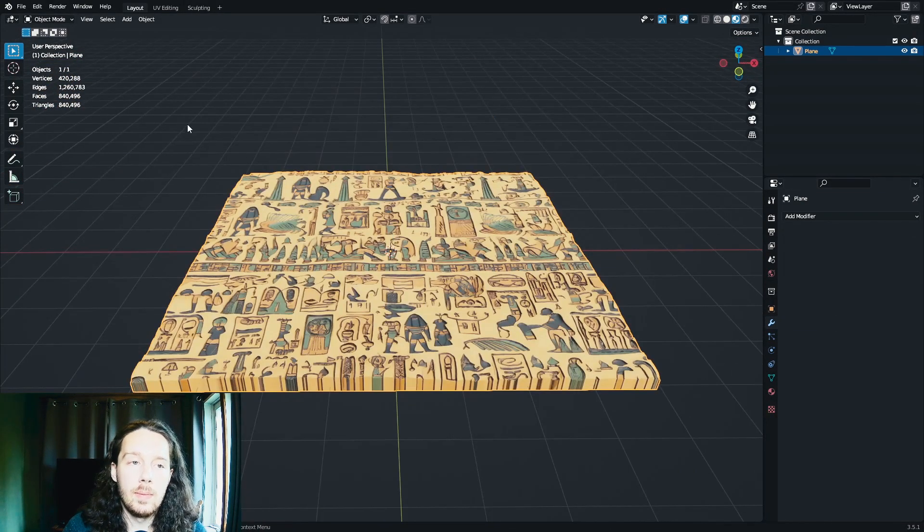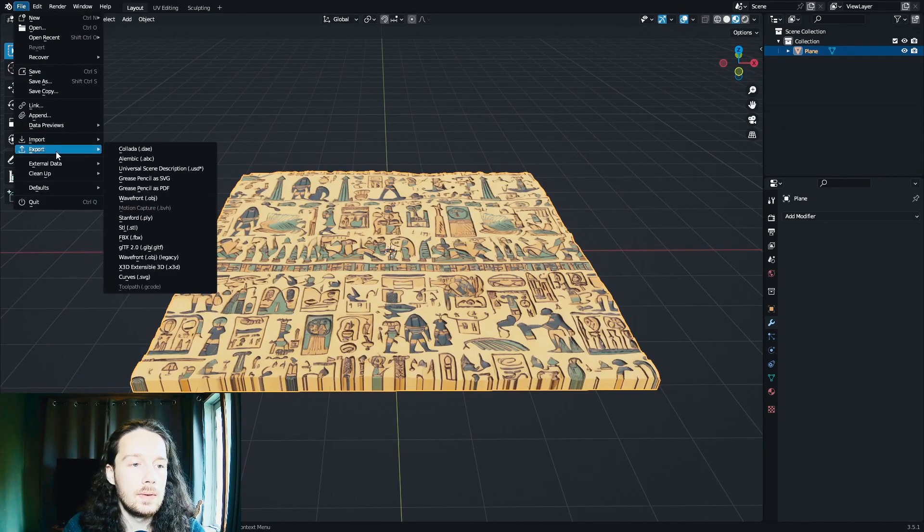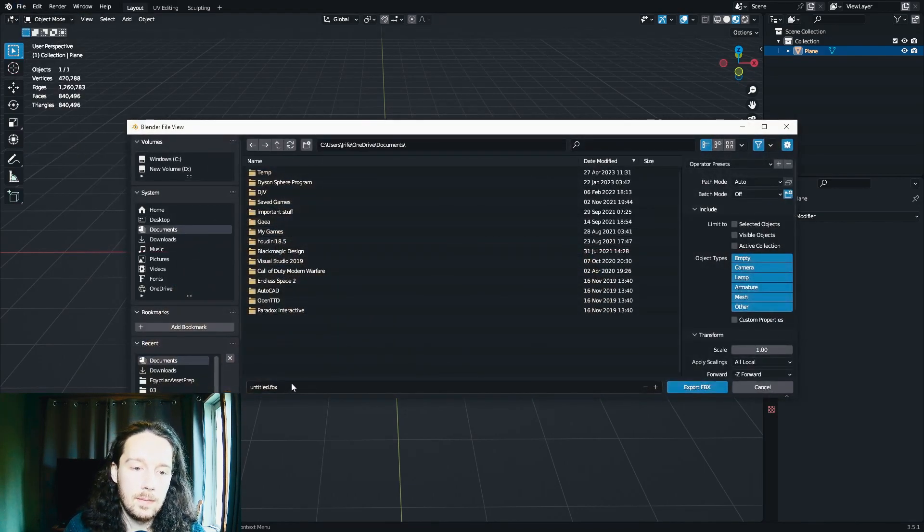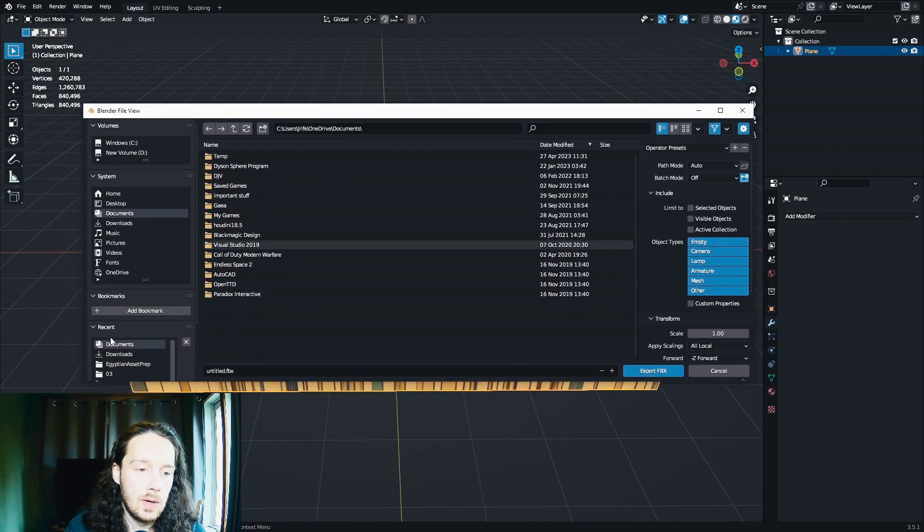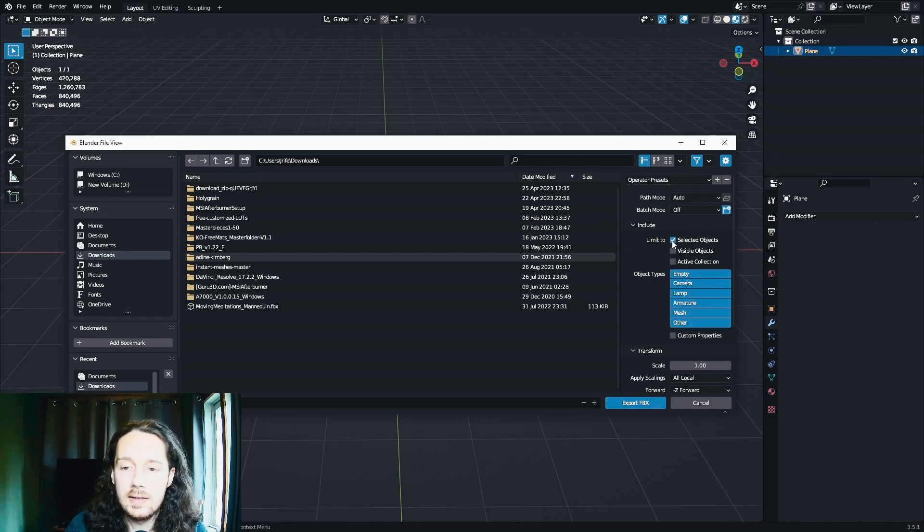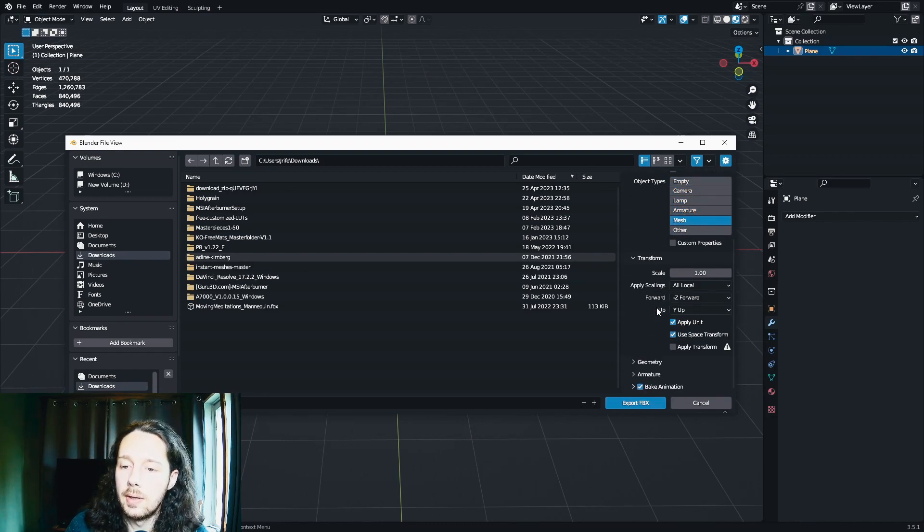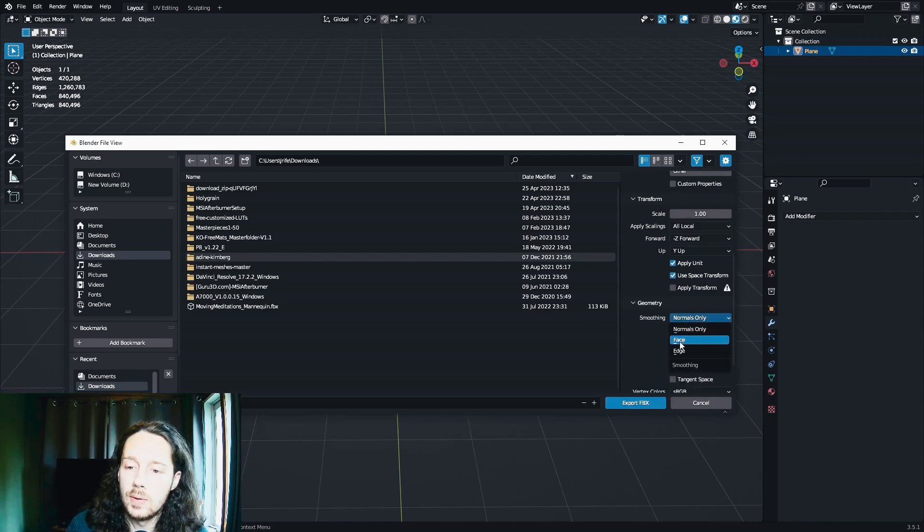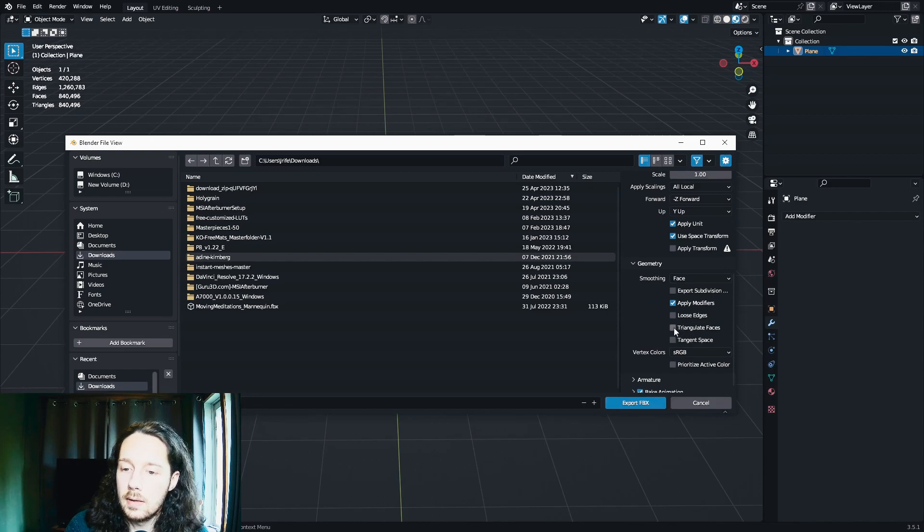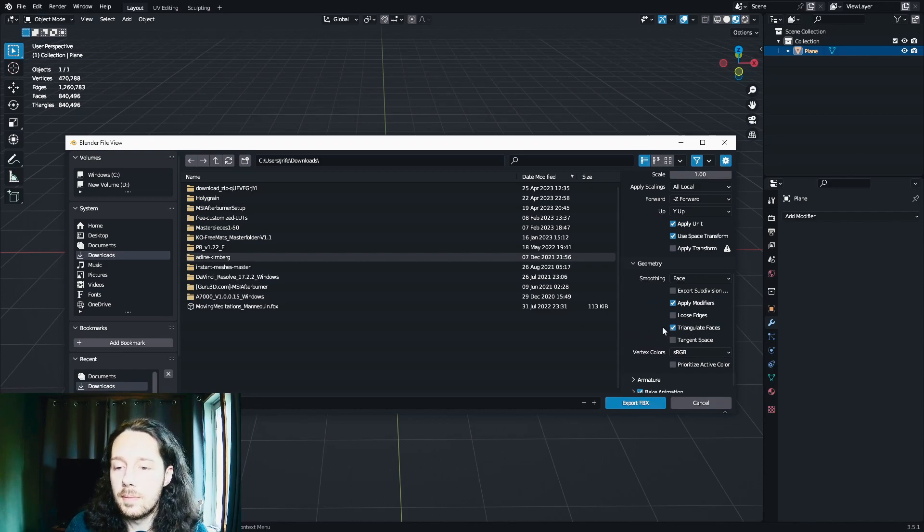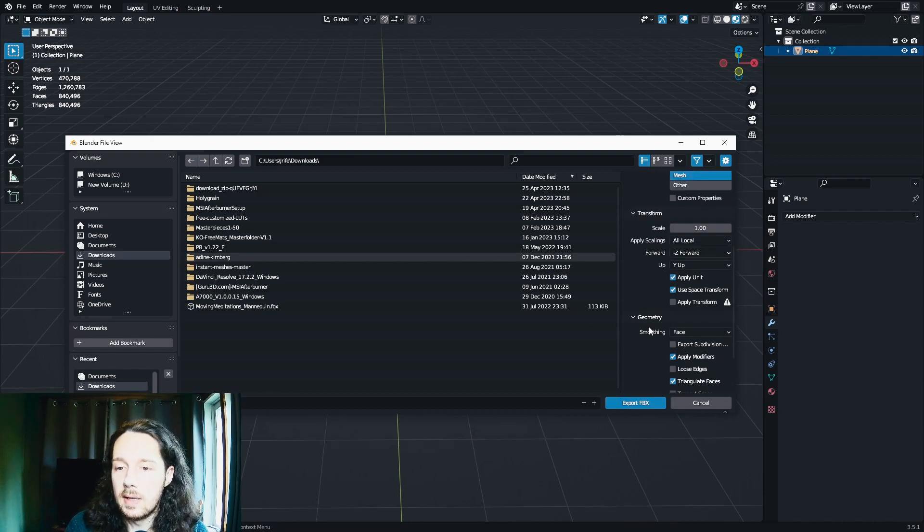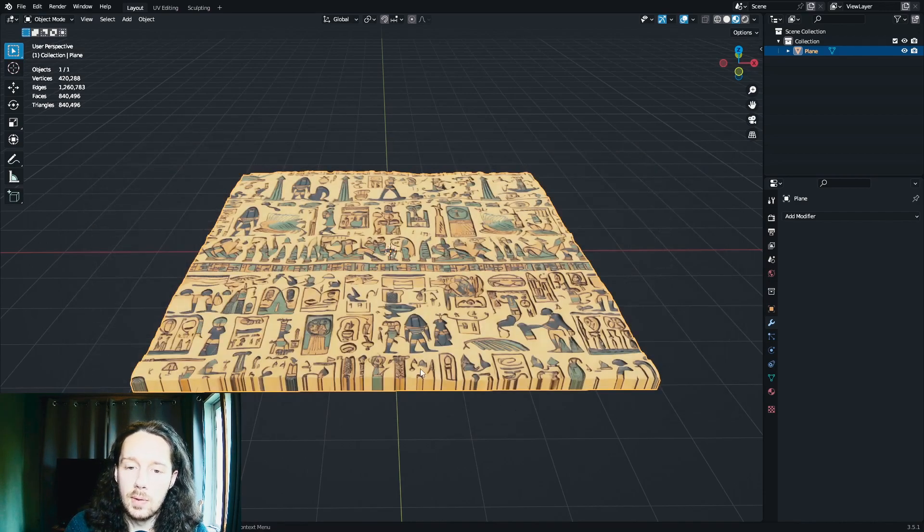Now that we have our mesh, we're going to come up here to File, Export, and export it as an FBX. And you can export it to wherever you like. And for the settings over here, you can just limit it to selected objects and only do the mesh here. And under Geometry, you want to change this from normals only to Face. And you can check triangulate faces. We already did that, but why not? And you can uncheck Bake Animation. And we'll export it.